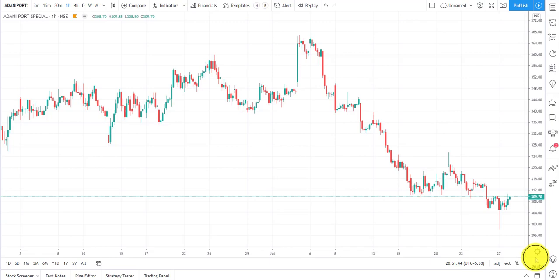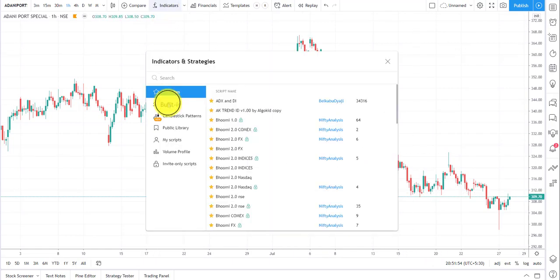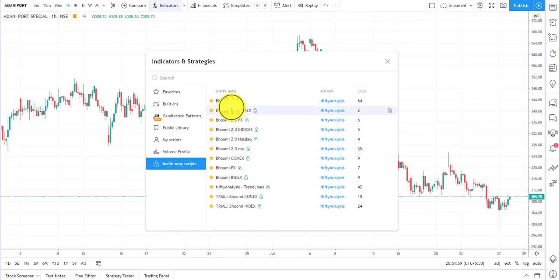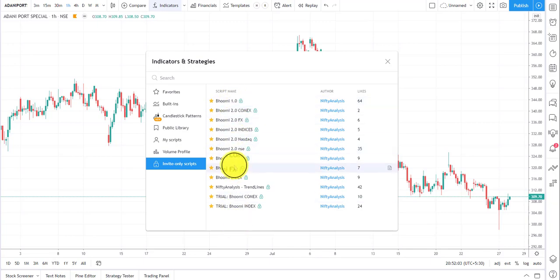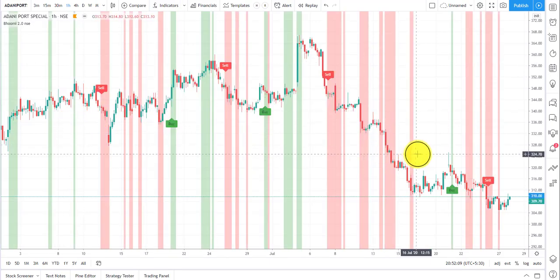Let's start with how to plot Bhoomi. Here I have a naked chart — when you open your trading account you'll have a chart something like this. First, go to Indicators, click on Indicators, then go to Invite Only Scripts. Whichever version you are using, you will get the script name there. Click on it and here is Bhoomi for you.